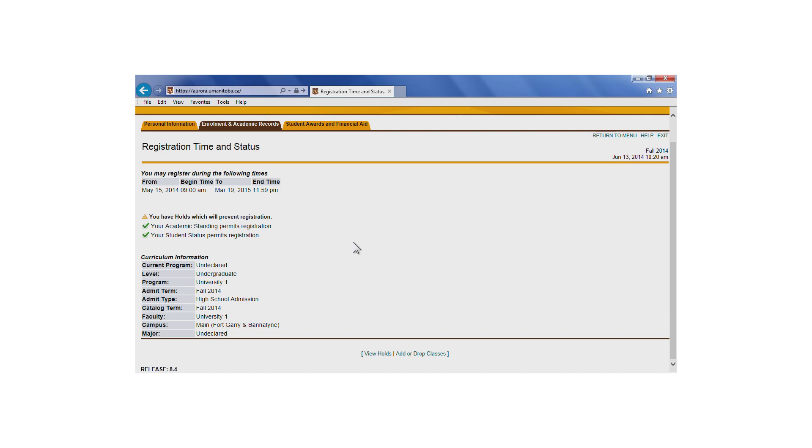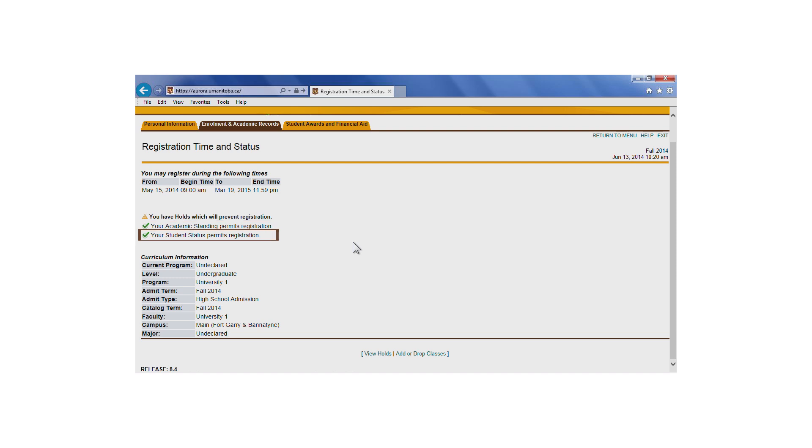Read the messages on the Registration Time and Status page carefully. Verify that you see three checkmarks, one for each of these items. You must not have any holds, your academic standing must permit registration, and your student status must permit registration.